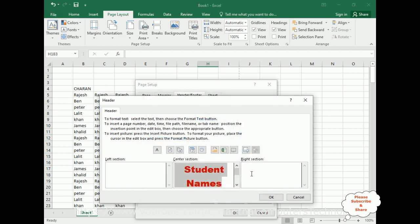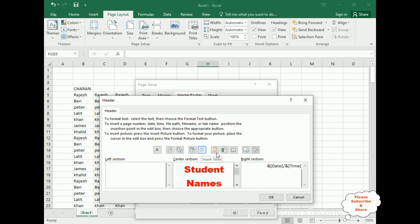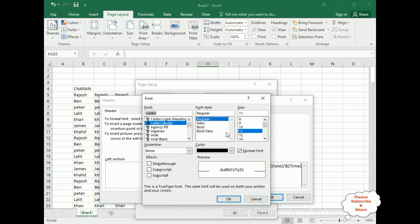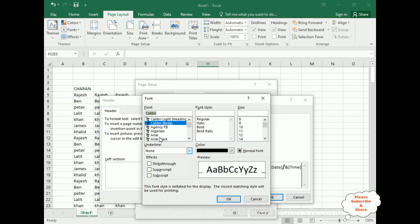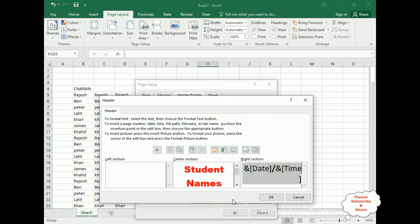In the right section of the header I want to add the date and time. I am inserting the date first, then adding a forward slash, then inserting the time. I am giving the date/time some style — color gold — and increasing the size to around 100. Click OK.